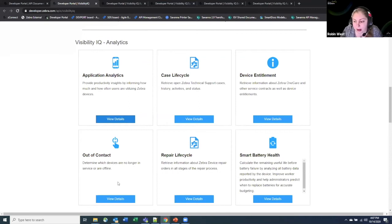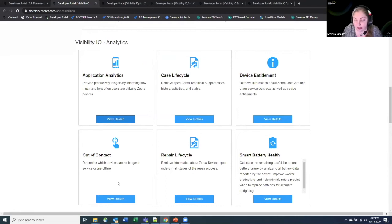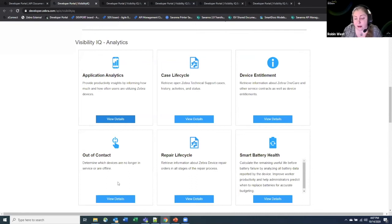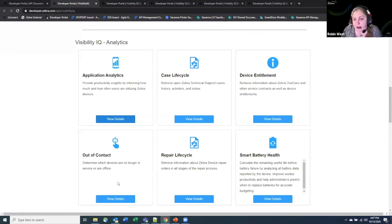And things like smart battery health, which is an analytics service that tells you how long you likely will have until the battery will fail so that you can put into systems to reorder batteries and replace them as needed.